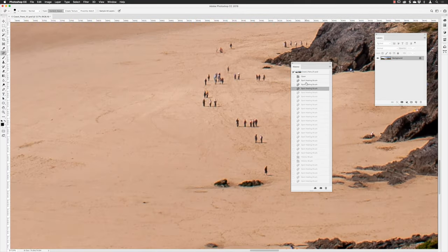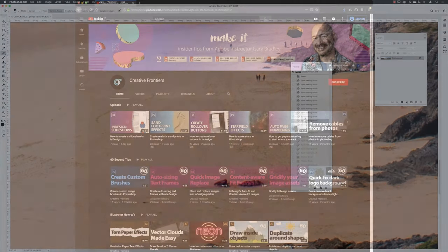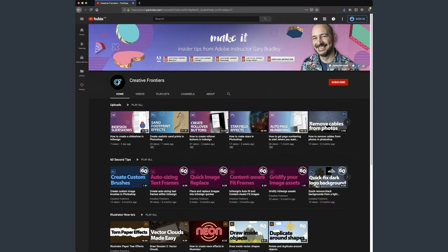Hey there folks, Gary Bradley here from Creative Frontiers. In this video I'm going to show you how you can undo in a brush tip. If this is your first time visiting and you want to learn best practice techniques to create killer artwork, start now by subscribing and clicking the bell so you don't miss a thing.